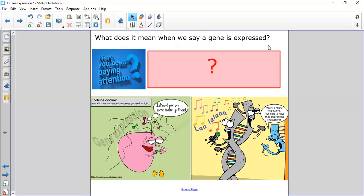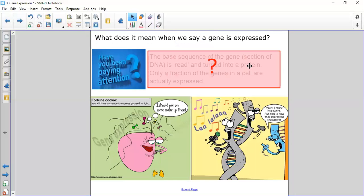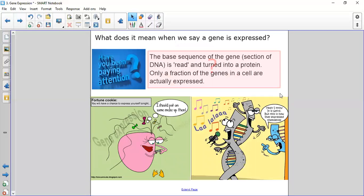When a gene is expressed, the order of bases — the section of DNA — that code is turned into a protein. The gene is allowed to make the protein that it carries the code for. Importantly, only a fraction of the genes in a cell are actually expressed; a lot of genes are never converted into a protein.